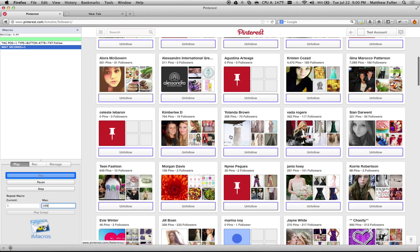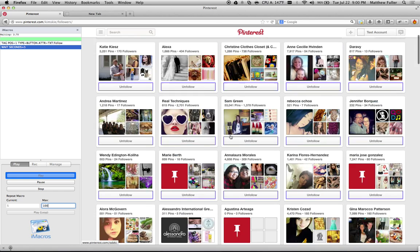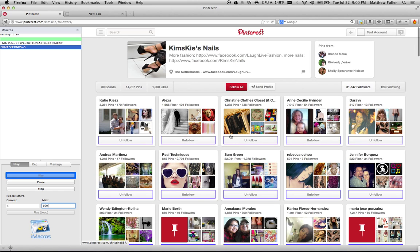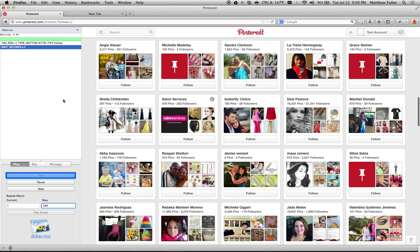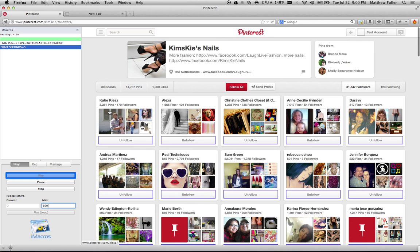That's really all there is to it. Again, make sure you don't overuse this or Pinterest might block your account. I'm not really responsible if Pinterest does that. Thanks for watching, and if you have any questions about this, leave a comment.